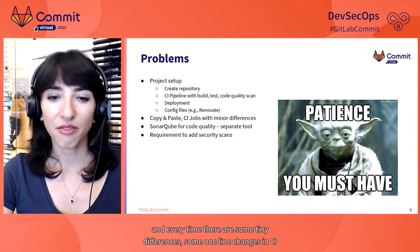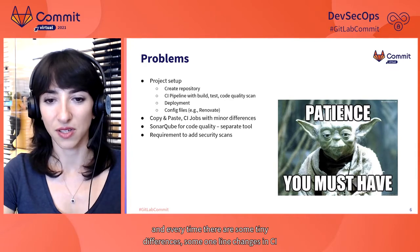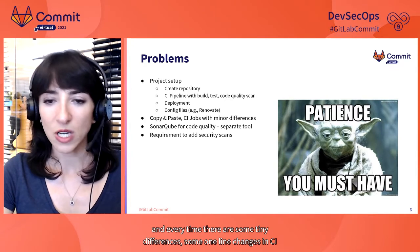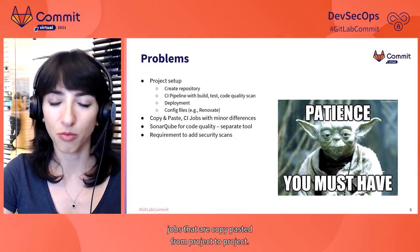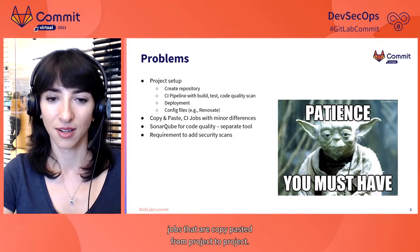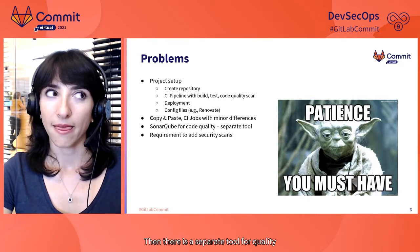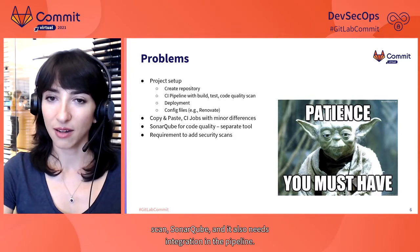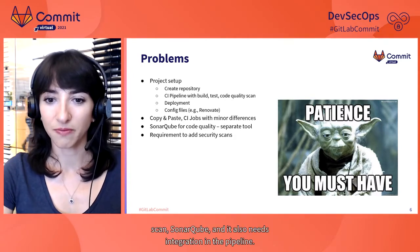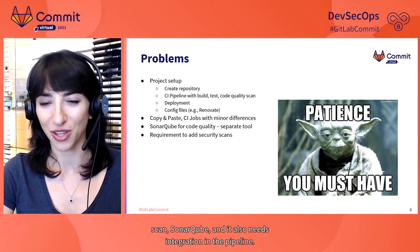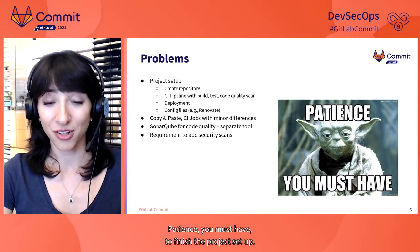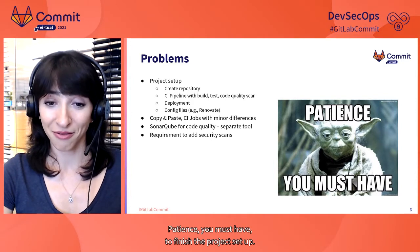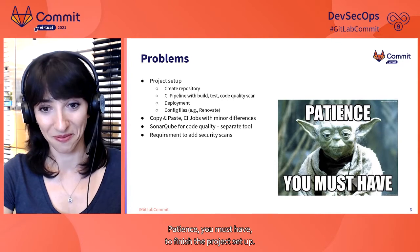We must go through all these setup steps for every project. And every time there are some tiny differences. Some one-line changes in CI drops that are copy-pasted from project to project. Then there is a separate tool for quality scan, SonarCube. And it also needs integration in the pipeline.